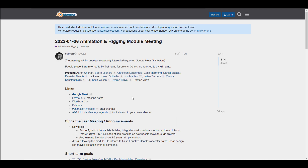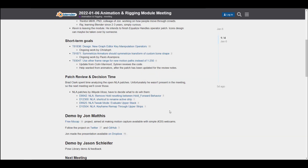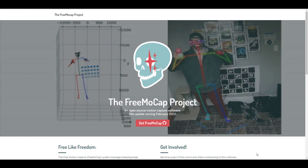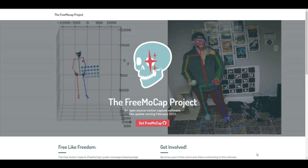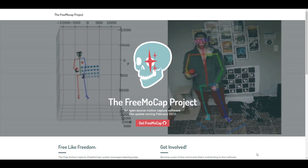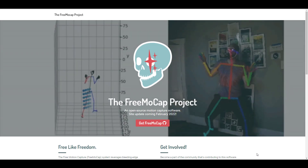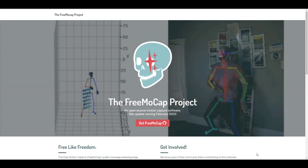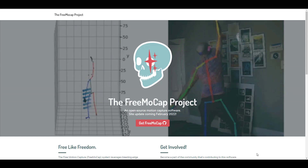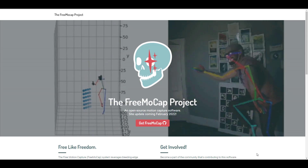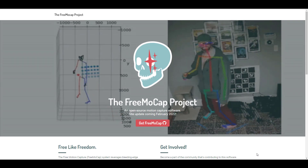You might also want to catch up with the animation and rigging module meeting, which is very nice. Within the last and present meetings there have been talks about the new graph editor and key manipulation operations, conversations about NLA, keyframing, and also a free mocap project. There was a demo done by John Matis dealing with a free mocap project aimed at making motion capture available with simple webcams, which is quite impressive.